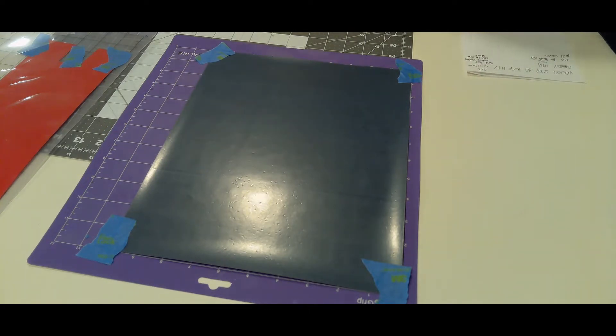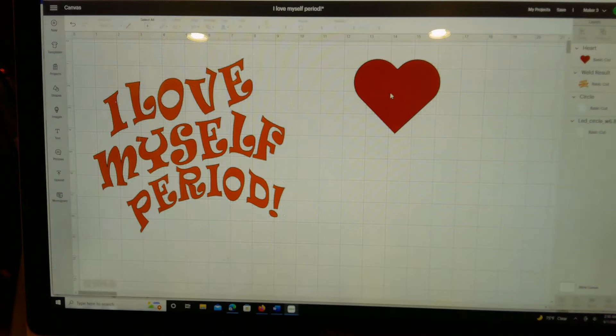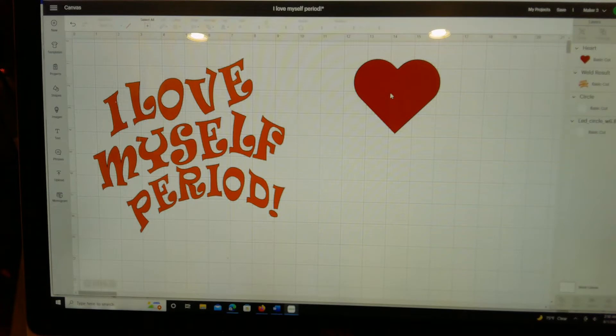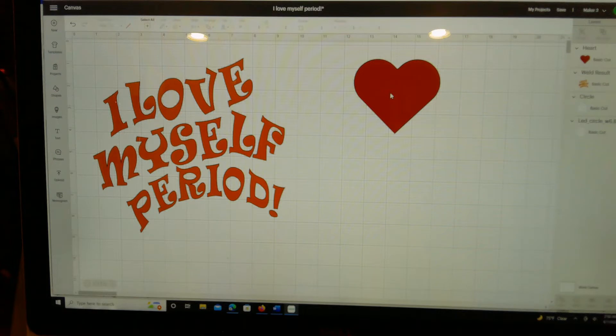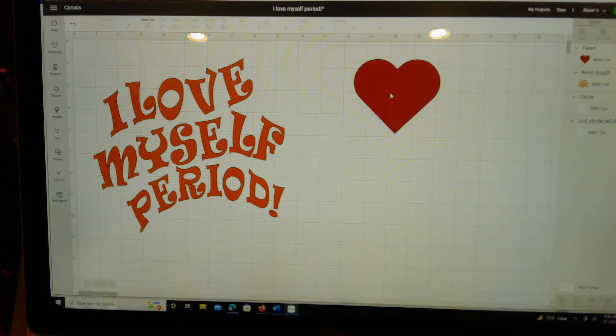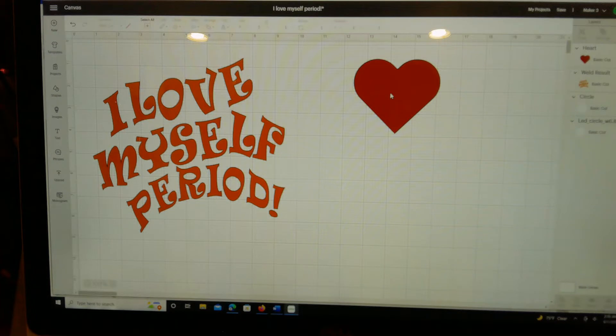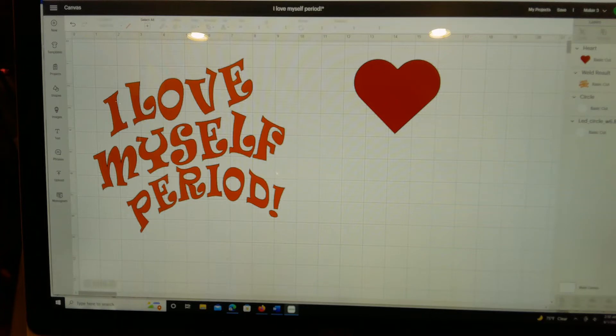We are now in Cricut Design Space and you're looking at the design that I had created. I was just playing around with the fonts and what I wanted to say and I came up with love myself period. I decided to put a puff heart, 3D puff heart on the shirt as well. I'm going to hide this and try to recreate it.